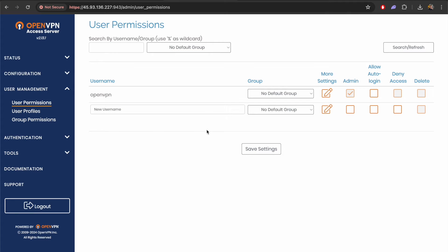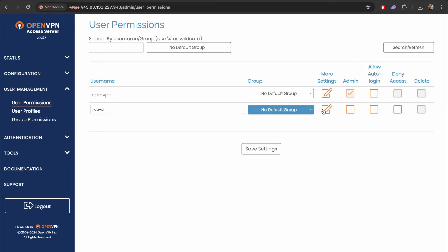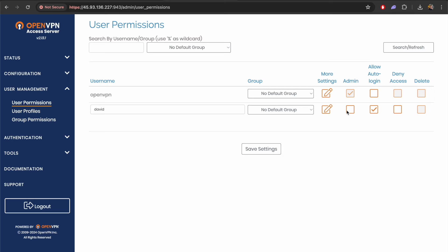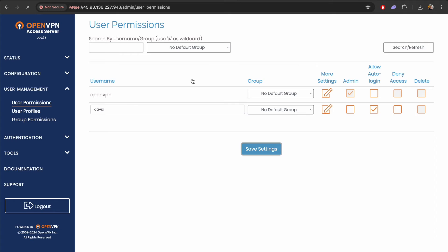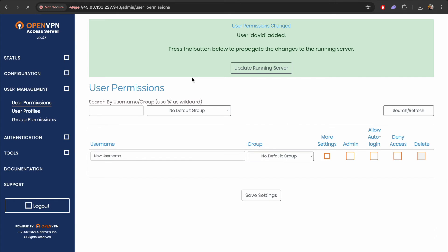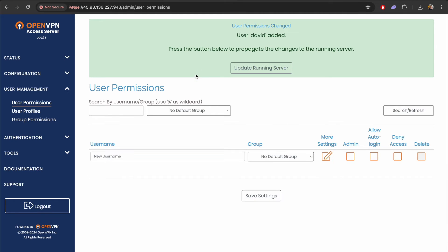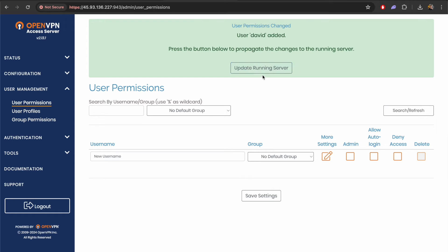It's under user management and in here we can add a new username. I'm just going to add David as a second account. You can just configure this in whichever way you want but I'm just going to allow auto login and save the settings to create this new user. Once you have this user added you can run this update running server. This will refresh the server to ensure that you can now log in as that user.